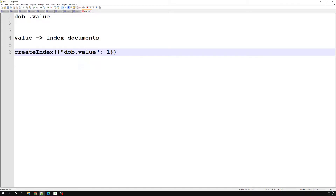This will create an index for all the dob.value documents. For example, if you have 1 lakh survey data records, it will apply the index in ascending order and create reference pointers in memory for all of them — which creates more memory usage. Now, what if I don't want to apply this index to all documents? I only want to apply the index to a particular set — values greater than 80, for instance. Values less than 70 I don't want indexed. That's where partial filter expression helps.